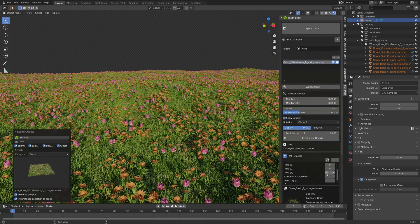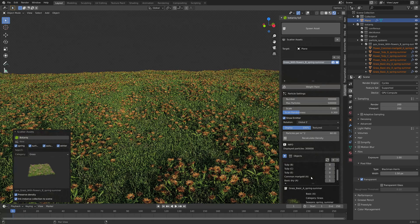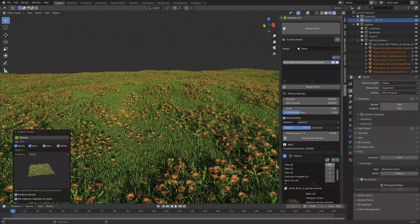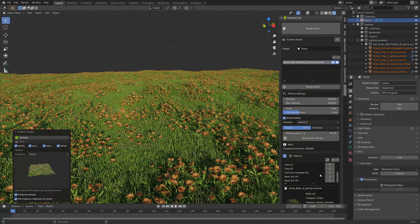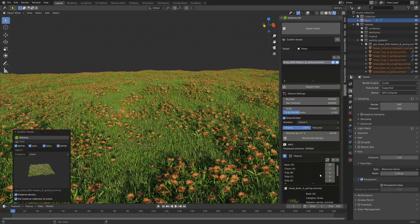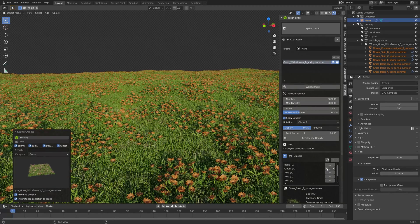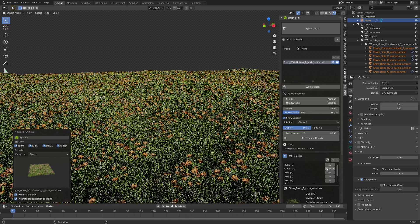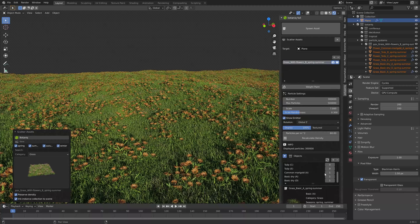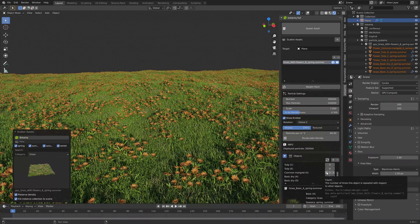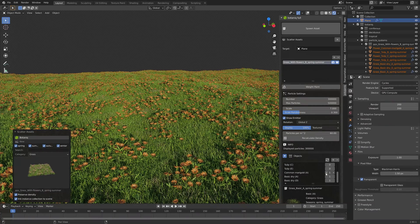Let's hide the tulips. In this video I'm also going to show you how we can get even more control of the number of flowers as well as the location of both the flowers and the grass using weight paints.